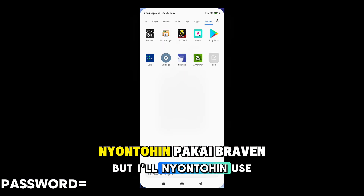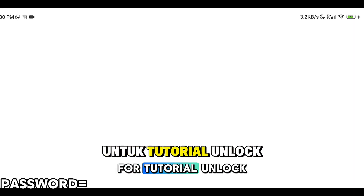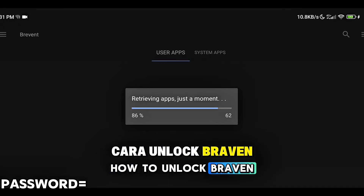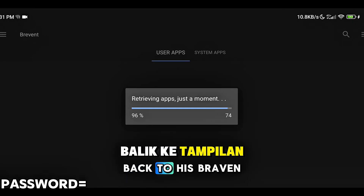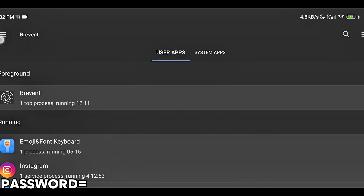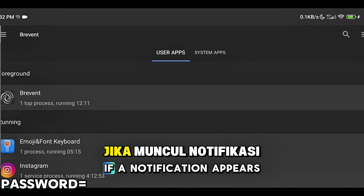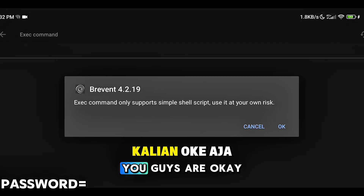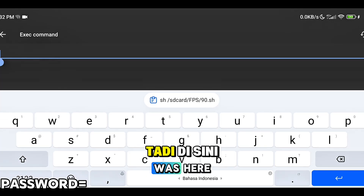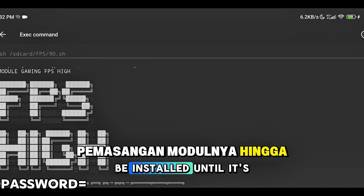Dalam preferensinya akan muncul tampilan seperti ini. Disini kalian cukup klik aja ikon pojok kiri atas ini yang garis 3 dan klik X Comment. Jika muncul notifikasi seperti ini kalian oke aja, dan kalian tinggal tempelin salinan dari TXT tadi disini. Setelah itu klik ikon kirim dan kalian tunggu pemasangan modulnya hingga selesai. Untuk pemasangannya membutuhkan waktu sekitar 7 hingga 15 menit. Kalian tunggu aja dan jangan keluar dari aplikasi hingga notifikasinya muncul.